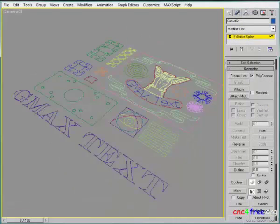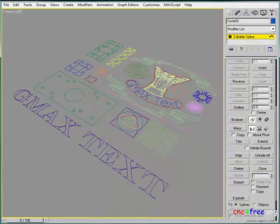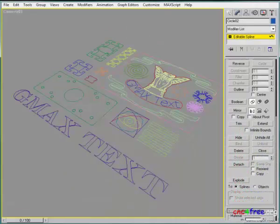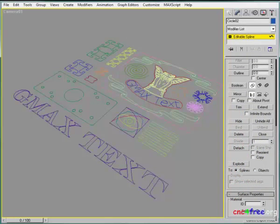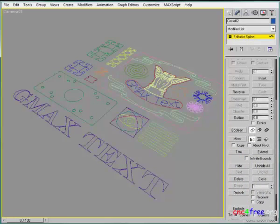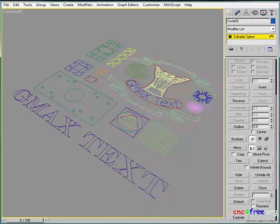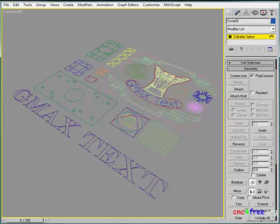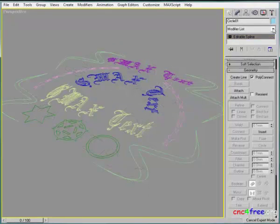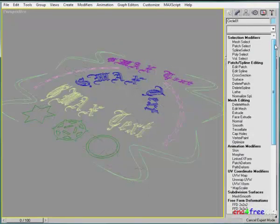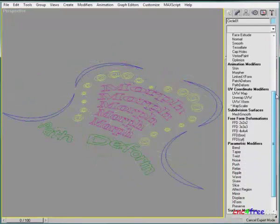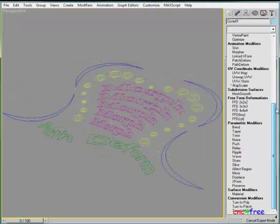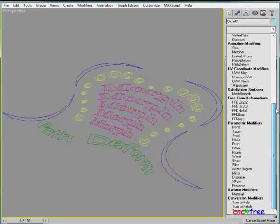GMAX creates, generates, and imports 2D and 3D vectors. Many robust, highly developed tools are provided for vector editing. Vector shading is assisted by modifiers, sub-object editing, and animation tools.